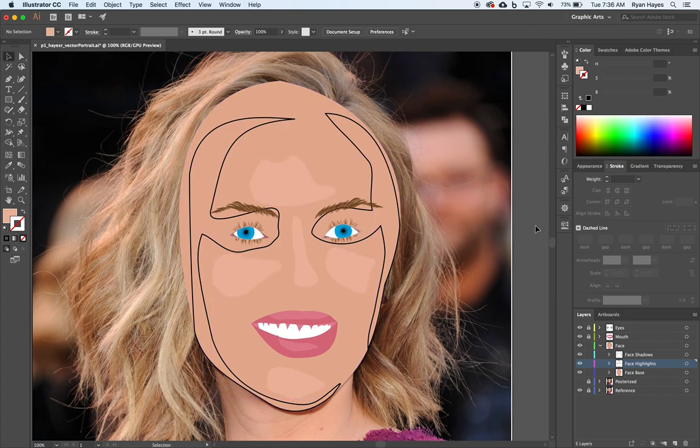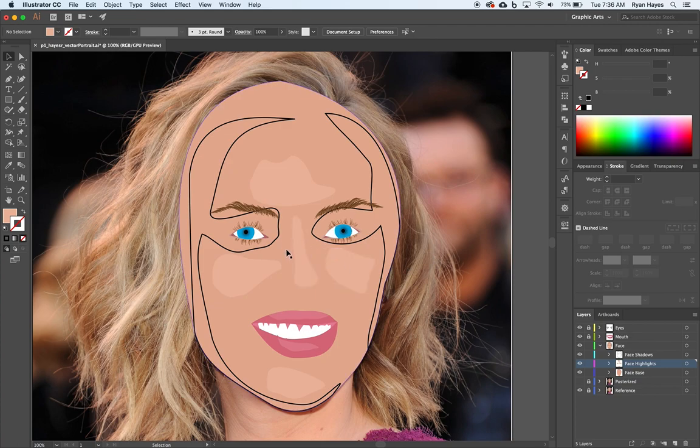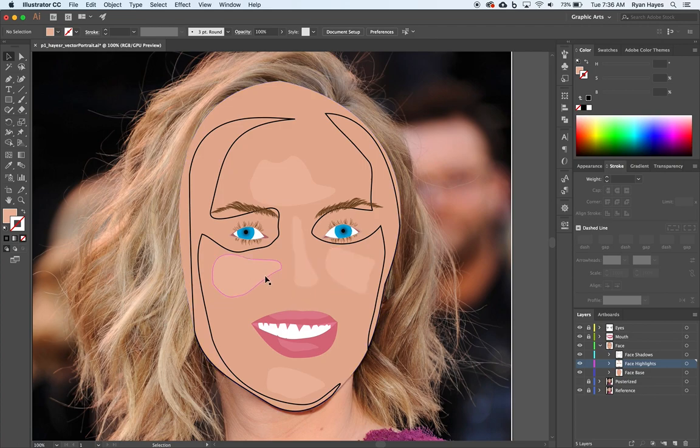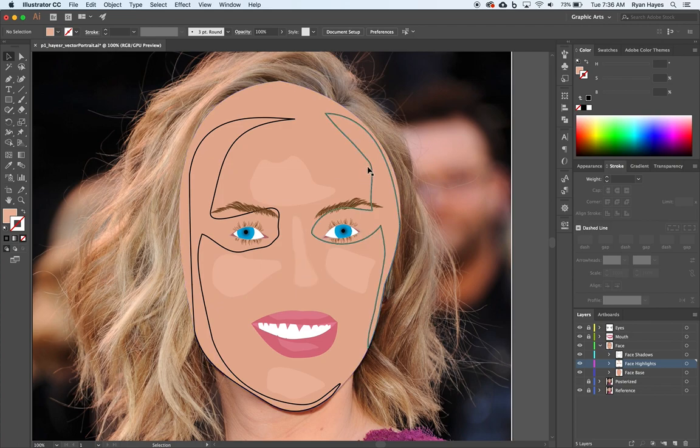The other thing you'll see and we'll talk about in the next video is now I'm starting to form a nose. I got a highlight on the top, I have some stuff on the edges, and now in this empty space the nose is forming. But we'll talk about that later.